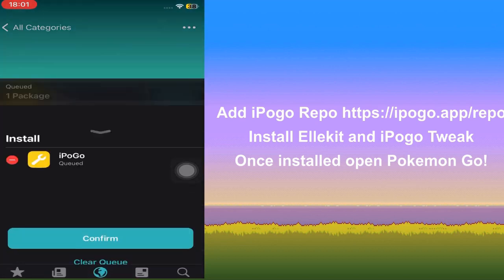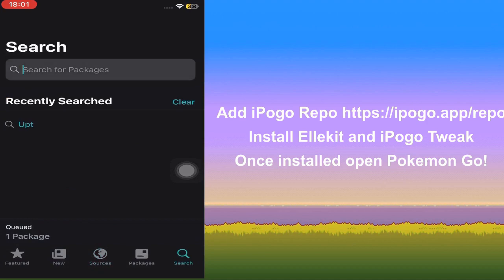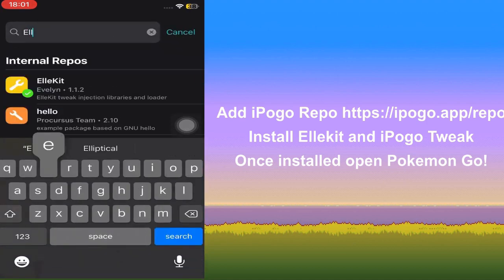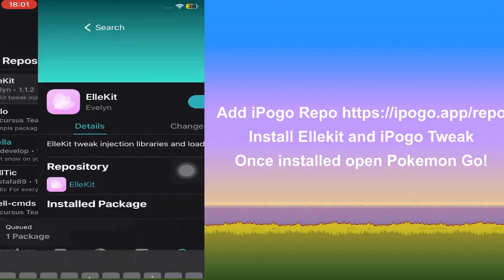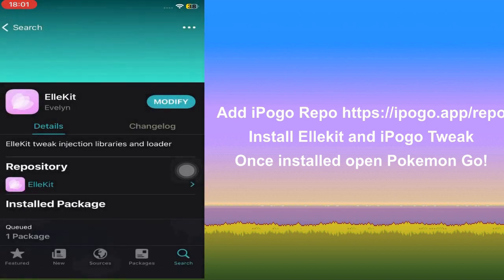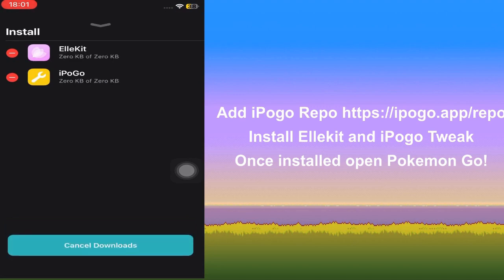As you can see in the queue, it shows there — ready to install. Don't click Confirm yet. We're going to use the search function in the bottom right to search for lkit. This is needed for iPogo to inject into Pokémon Go, so give that Install, and now when you click Queue, hit Confirm and give it a second to install.